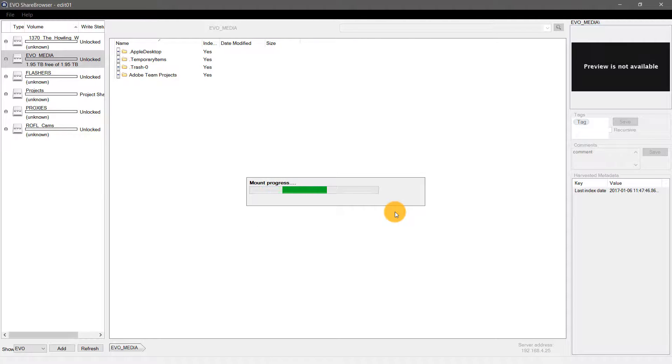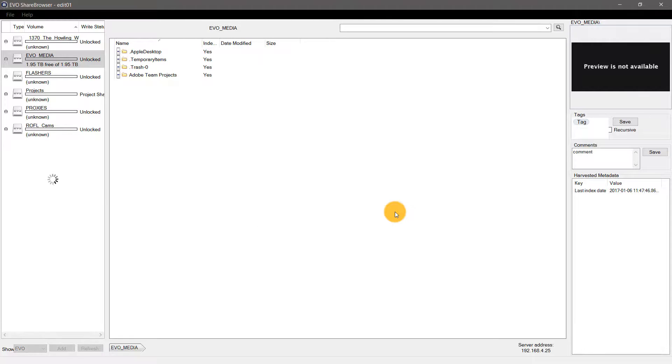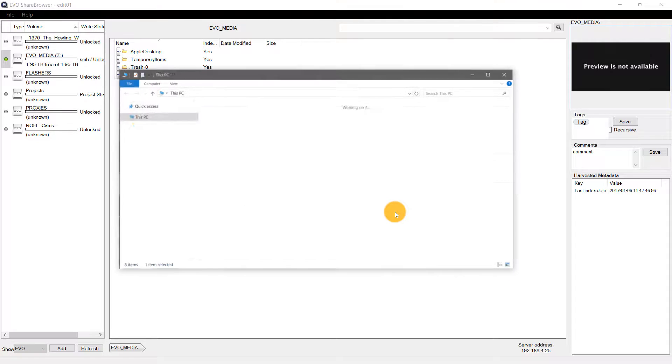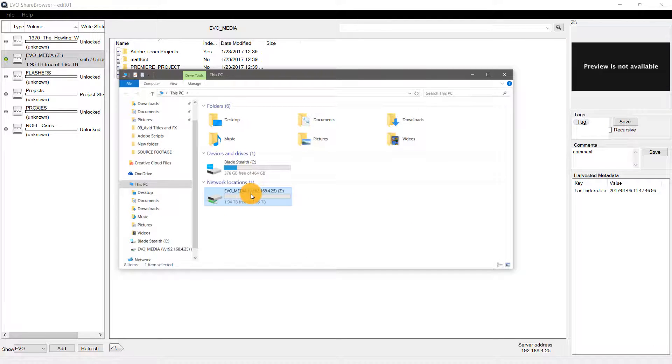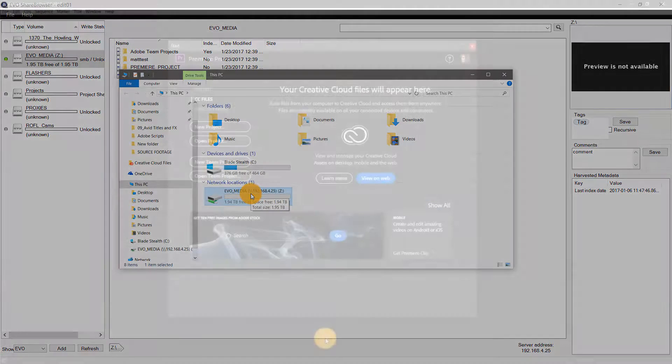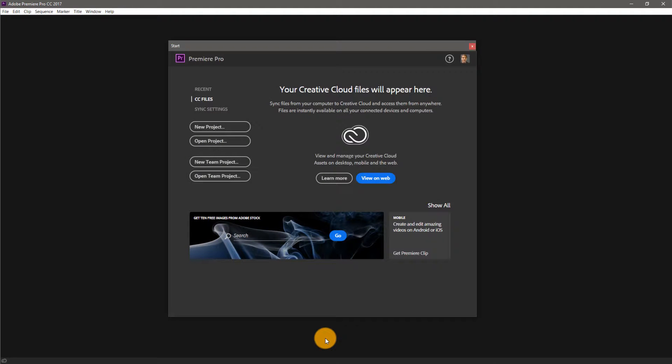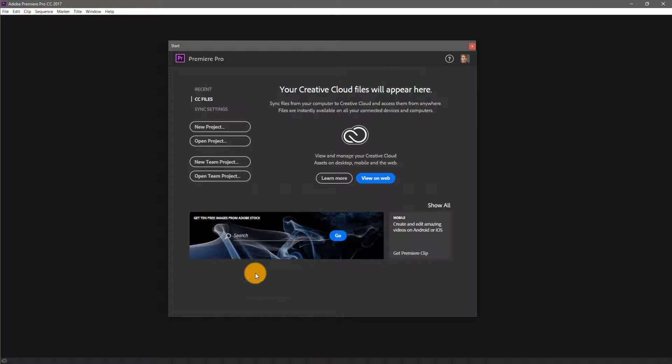When it mounts, Windows Explorer will open automatically, showing that it has mounted the Evo Media volume and assigned it to the drive letter Z. With my shared storage mounted, I'm ready to access my shared Premiere Pro team project. I've launched Premiere Pro and am logged into Adobe Creative Cloud as a different user.